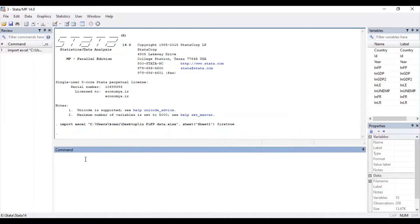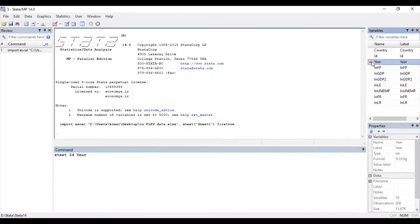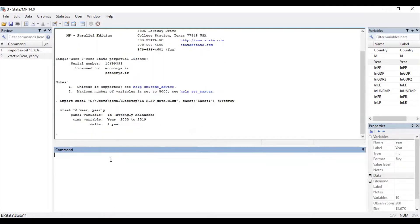Now for running the Hausman test in Stata, first of all you need to set your panel data file. The command is xtset followed by your id and time period. So write xtset, then select your id, then select the time period indicated by the year variable, then put a comma and write 'yearly' since the ids are sorted yearly. This is a yearly data. The command is: xtset id year, yearly. After pressing Enter, you can see this is a strongly balanced panel data from the time period 2000 to 2019, and it is annual data.